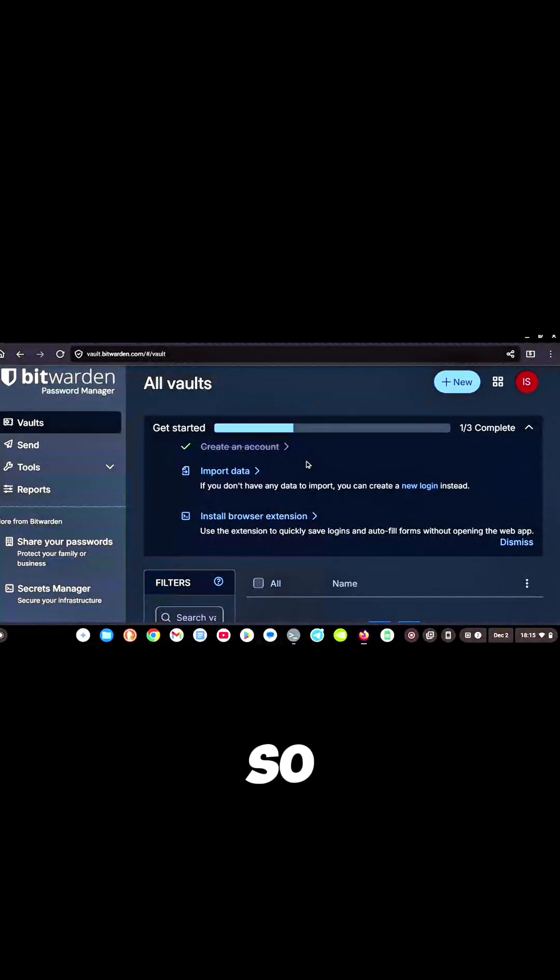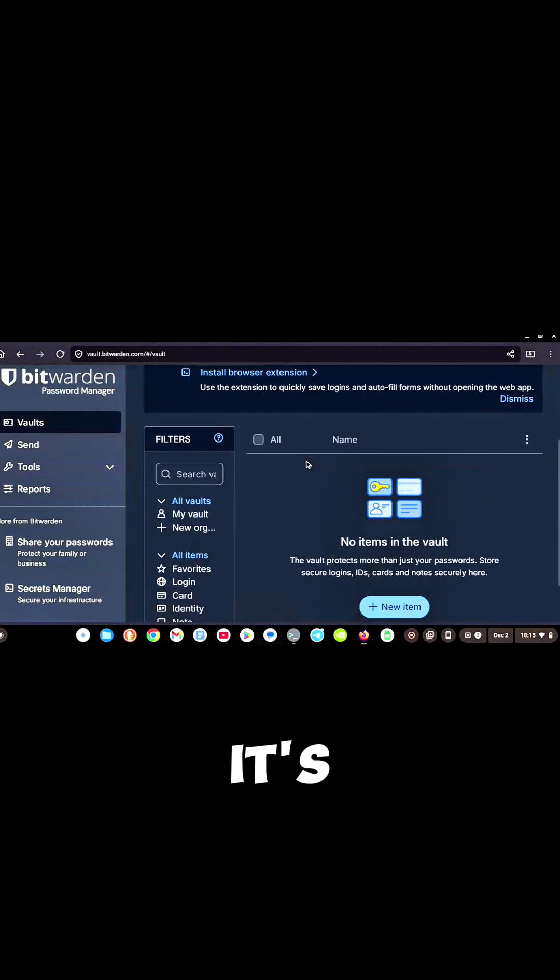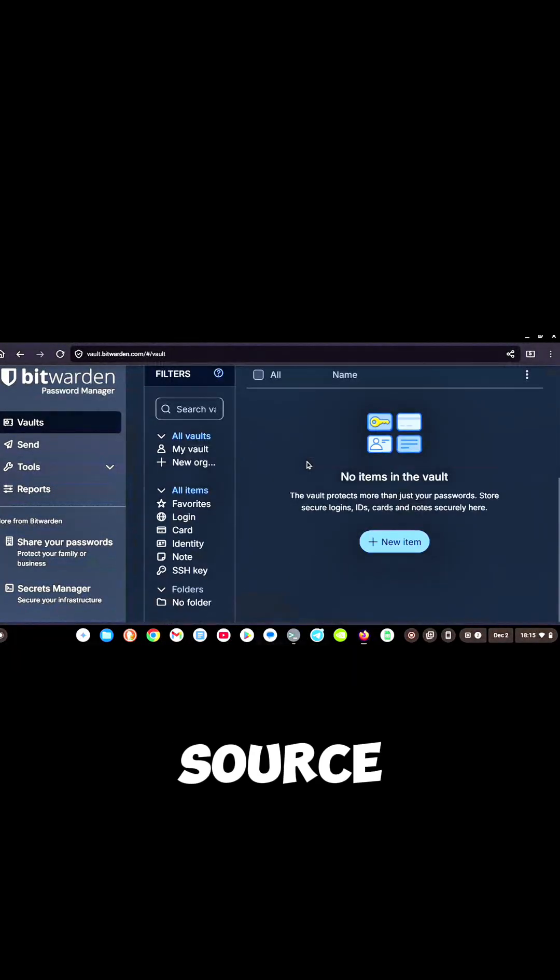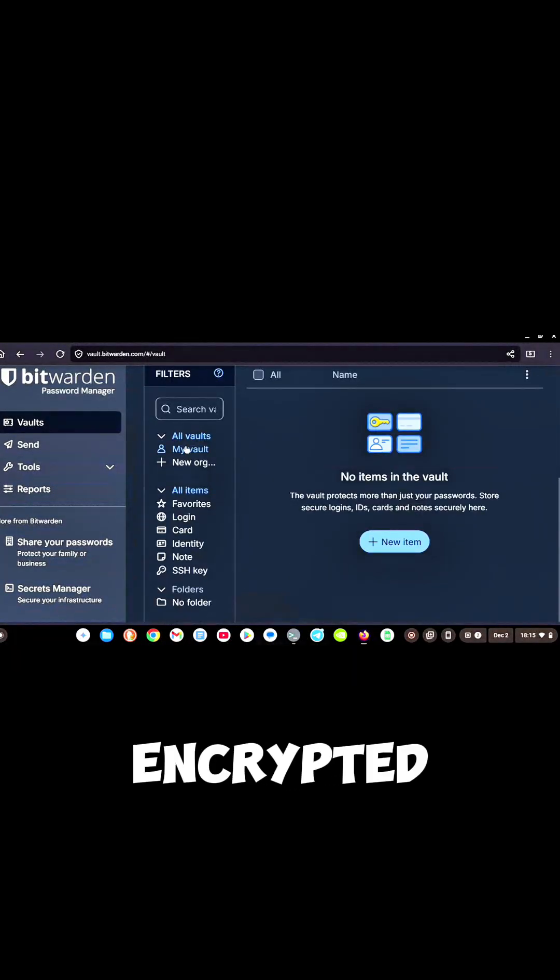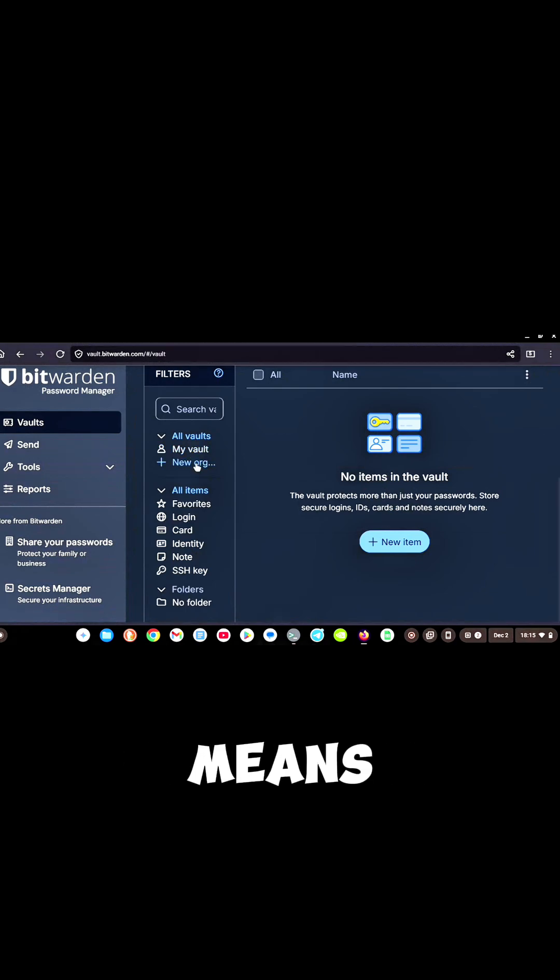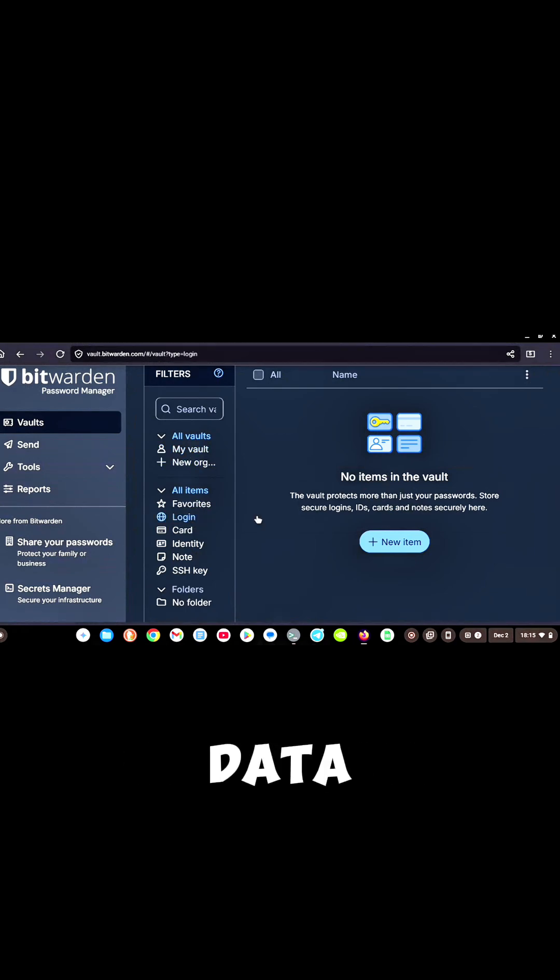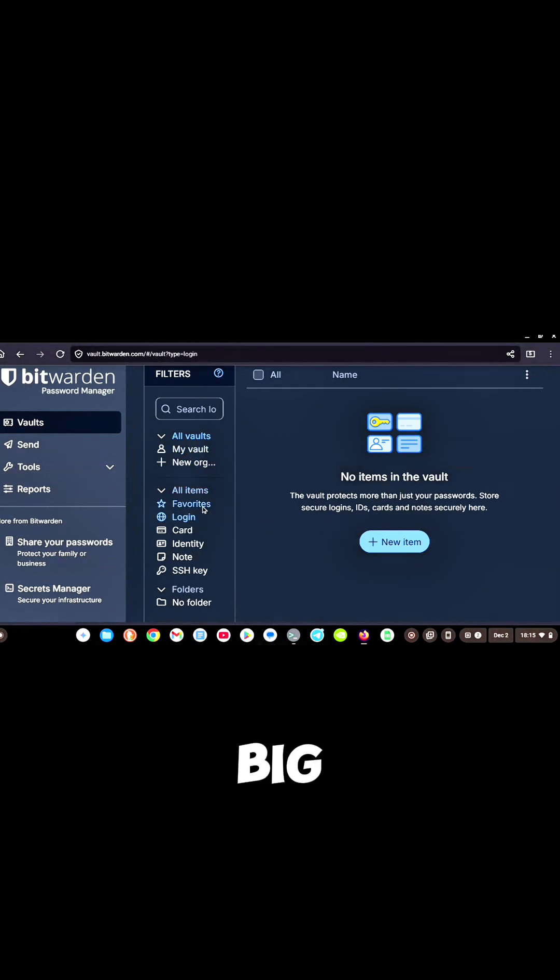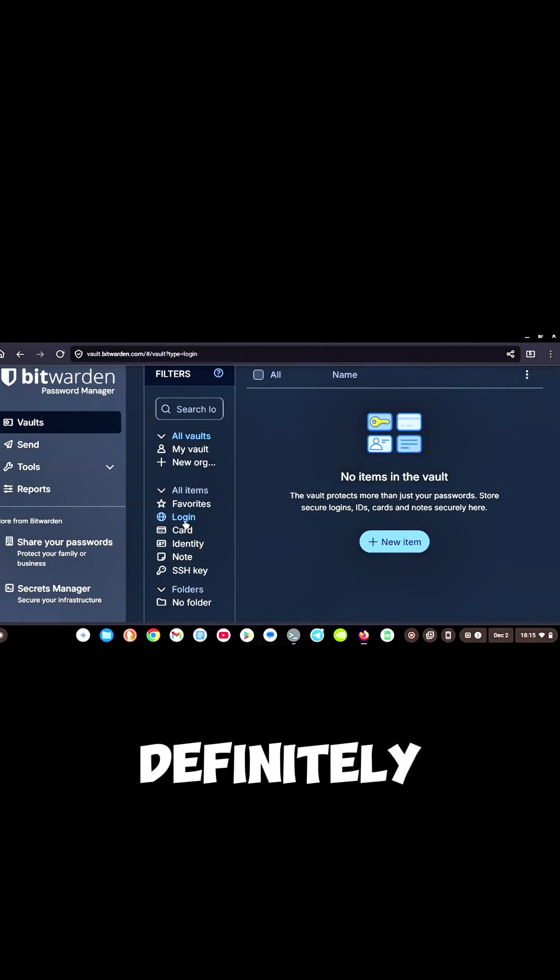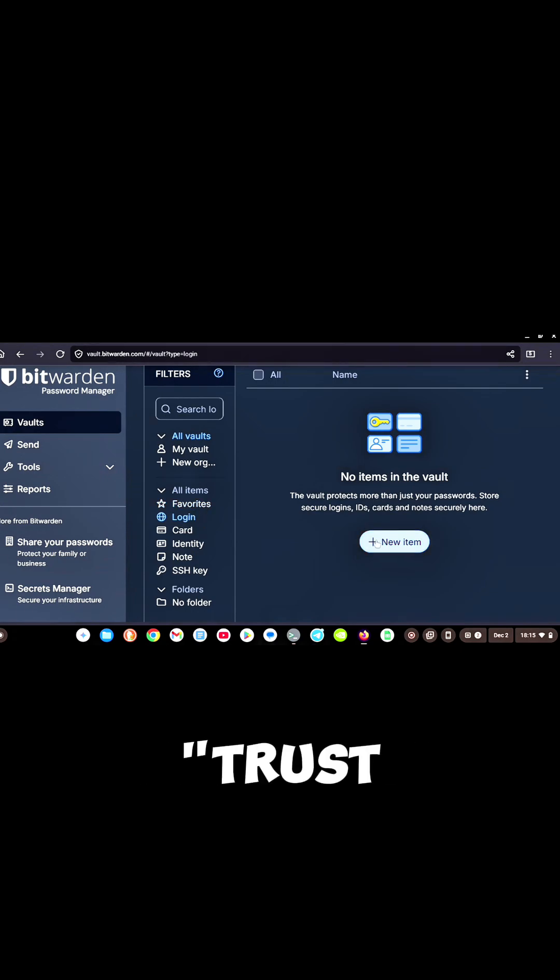Let's break it down. Here's why I choose Bitwarden: it's open source, it's encrypted, and zero knowledge, which means even they can't see your data. So no Google eyeballs, no big tech surveillance, and definitely no 'trust me bro' security.